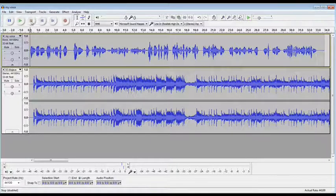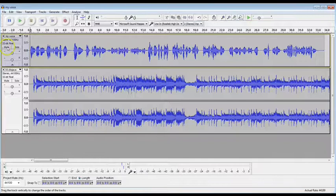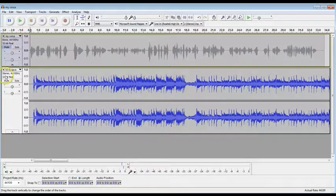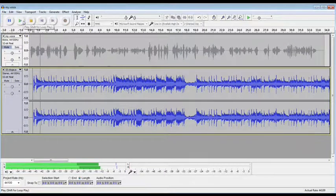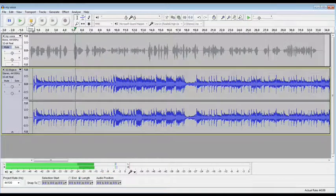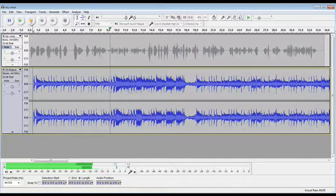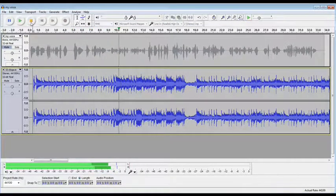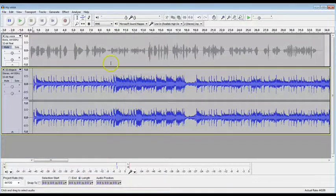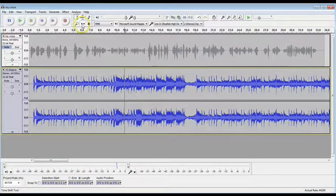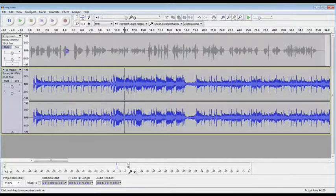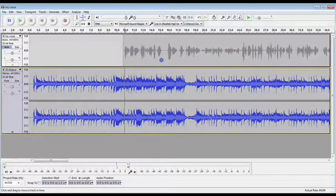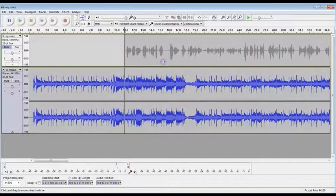So what I'm going to do is first mute my track right here, and play Adam's music to decide where I want my voice to begin. Usually there's an intro that you want to happen, then you begin speaking. I think right about here is where I'll begin. So I'm going to grab my Time Shift tool, grab my voice audio track, and drag it to the right to where I want it to begin.